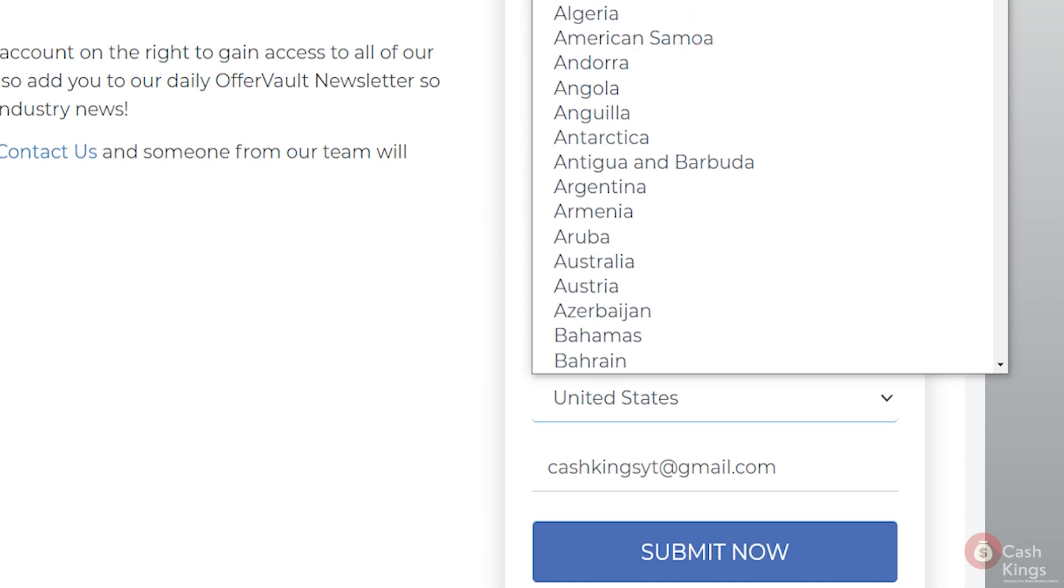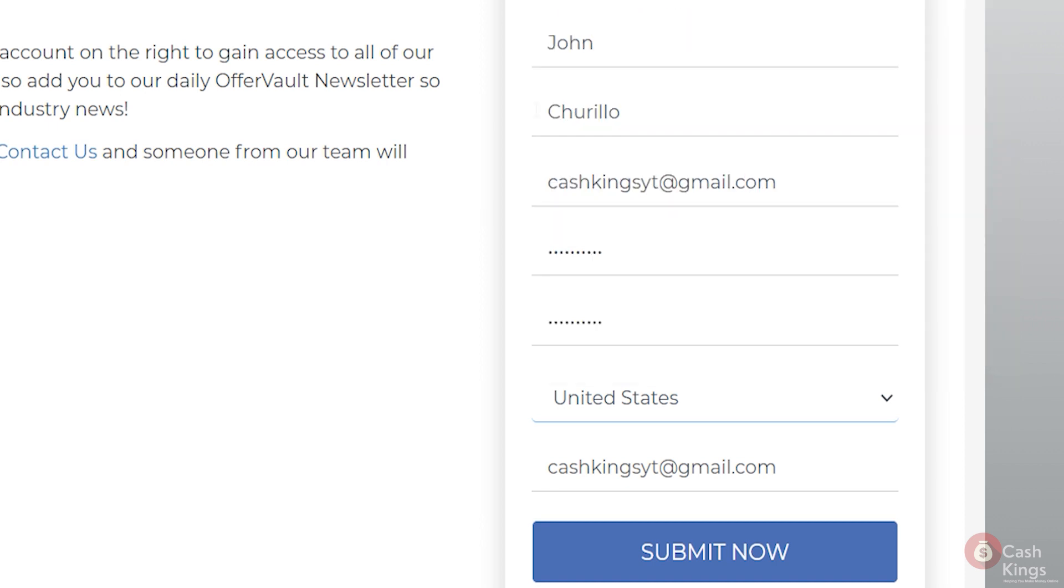They list almost every country, so you should be able to locate yours. Finally, fill in your Skype email address. If you don't already have a Skype account, create one. Finally, press the submit button.